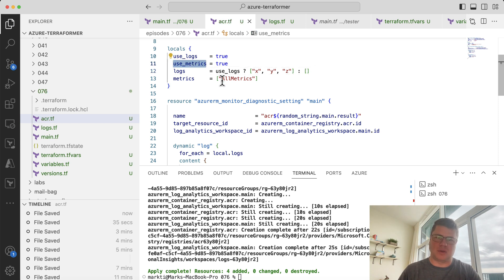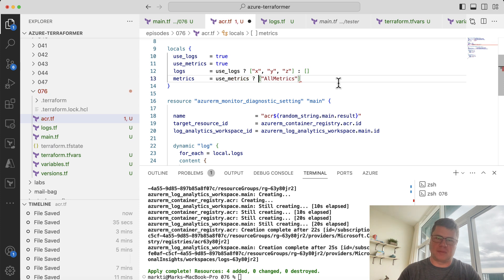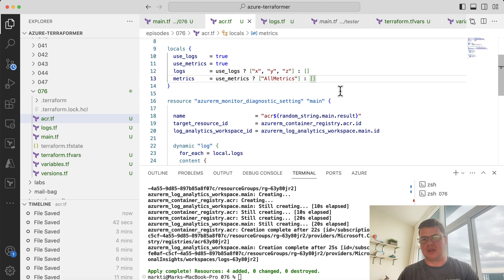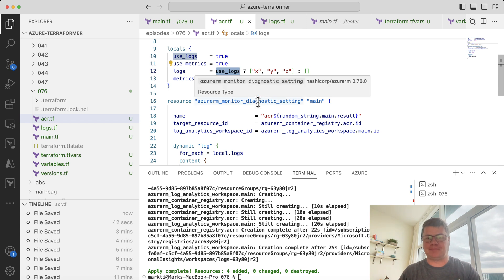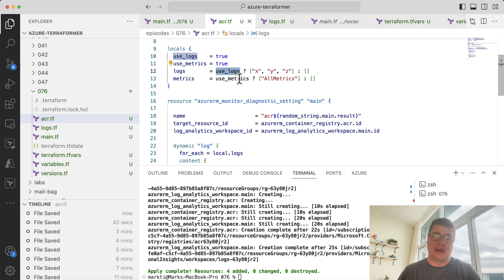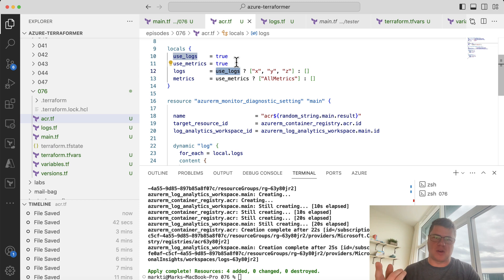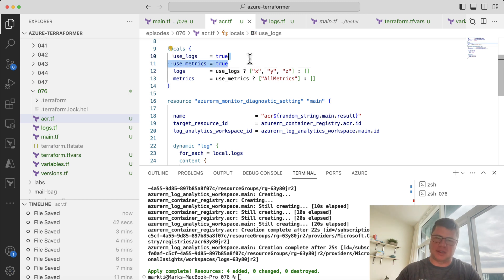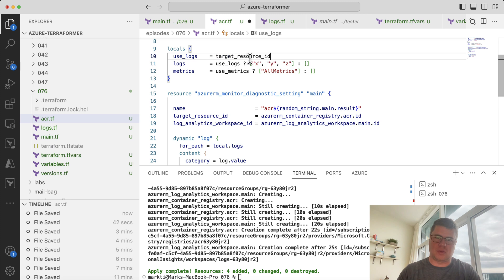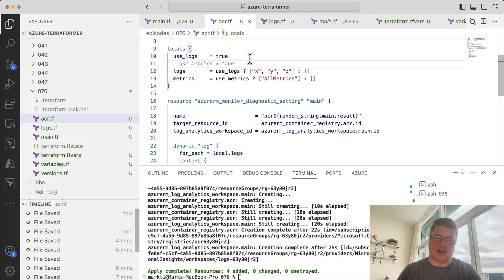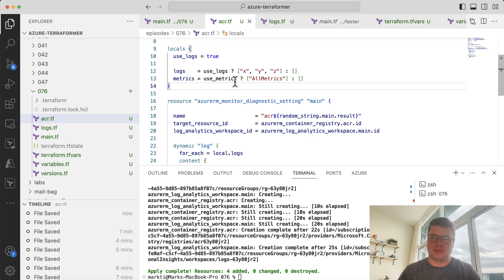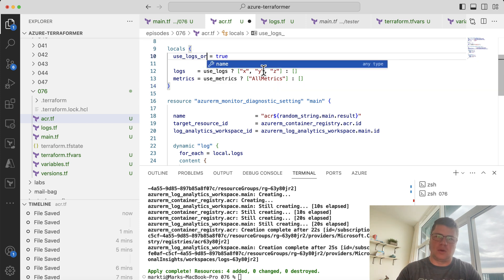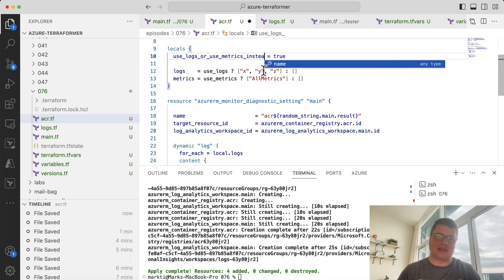So this would allow you to create a Boolean that would drive whether or not you're using logs or metrics. Now, maybe Sharad wanted to use one Boolean that would make logs and metrics mutually exclusive. So you could basically then assume, okay, I'm going to say if it's use logs, then I'm going to use logs. If it's not use logs, I'm going to use metrics instead. So I could say use logs or use metrics instead. Let's just make it super clear. So if this is true, then we use logs.